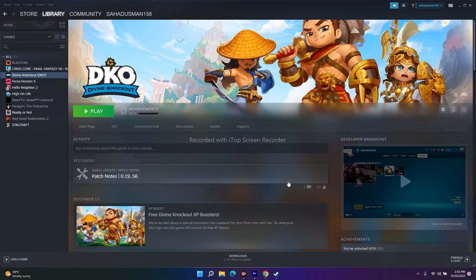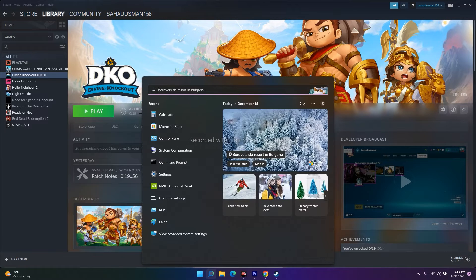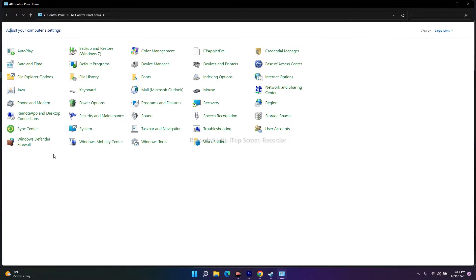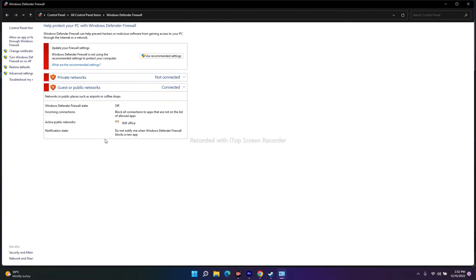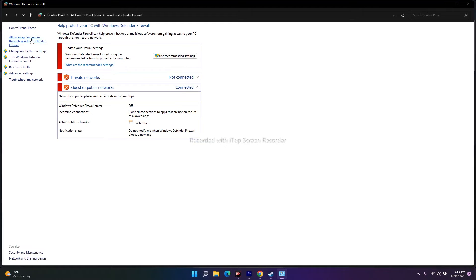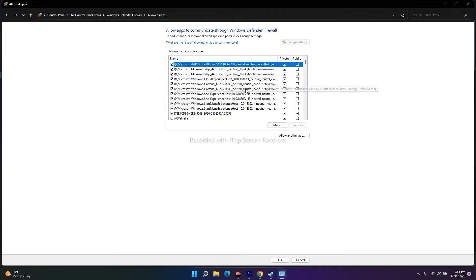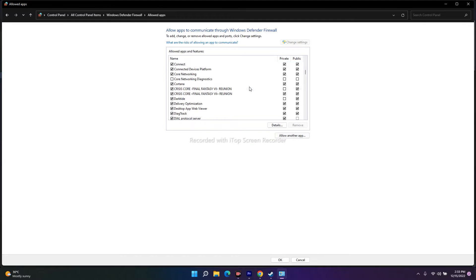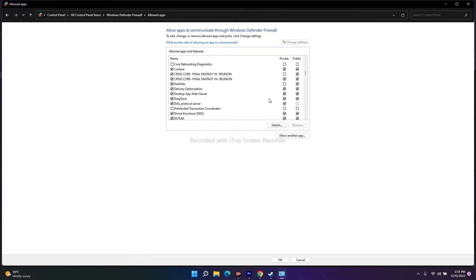The next fix is to allow the game through Windows Security. Go to the search bar and search for Control Panel. Once you land there, click on Windows Defender Firewall, then go to 'Allow an app or feature through Windows Defender Firewall.' Check whether Divine Knockout is already added here. If it is already added, make sure private and public are both checked.